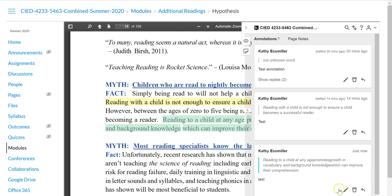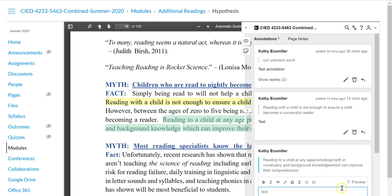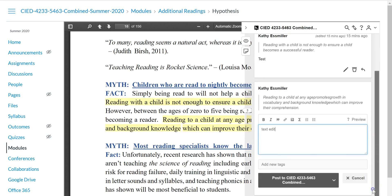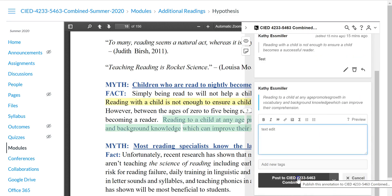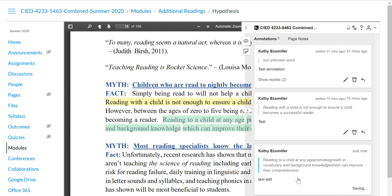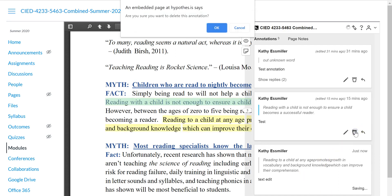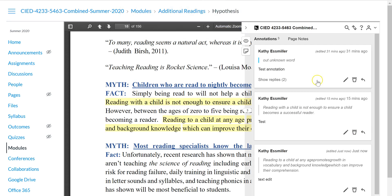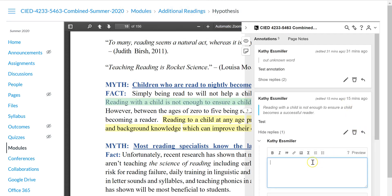Clicking on the pencil icon will allow you to edit your text. Clicking on the trash can icon will allow you to delete your text. Clicking on the arrow icon will allow you to continue engagement with your own comment or others.